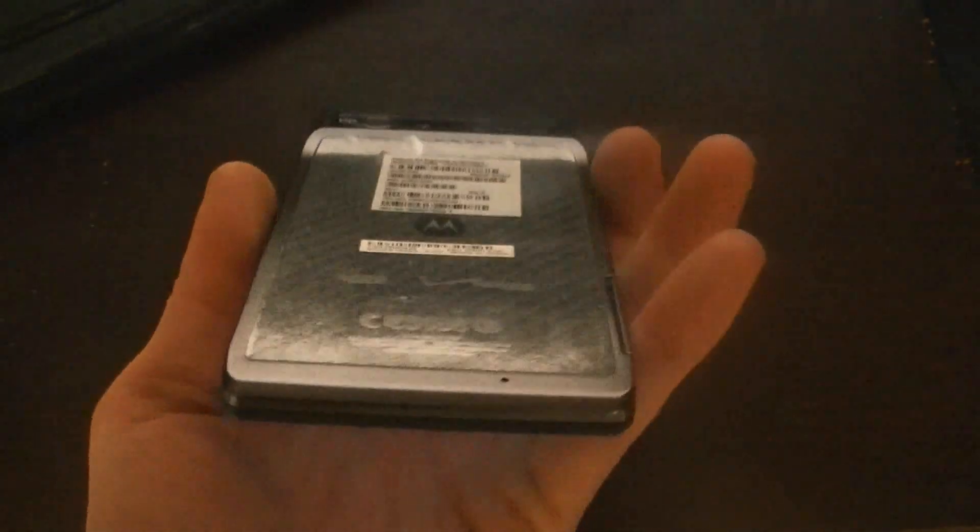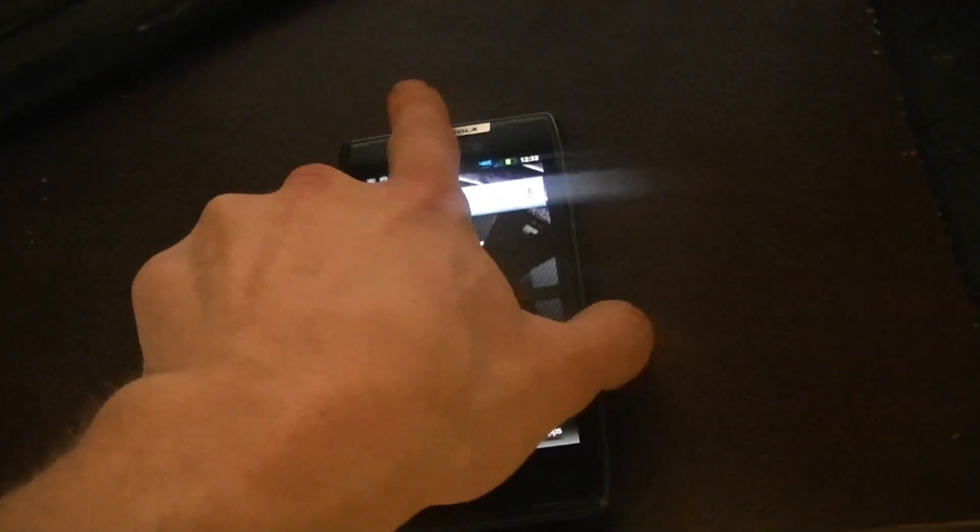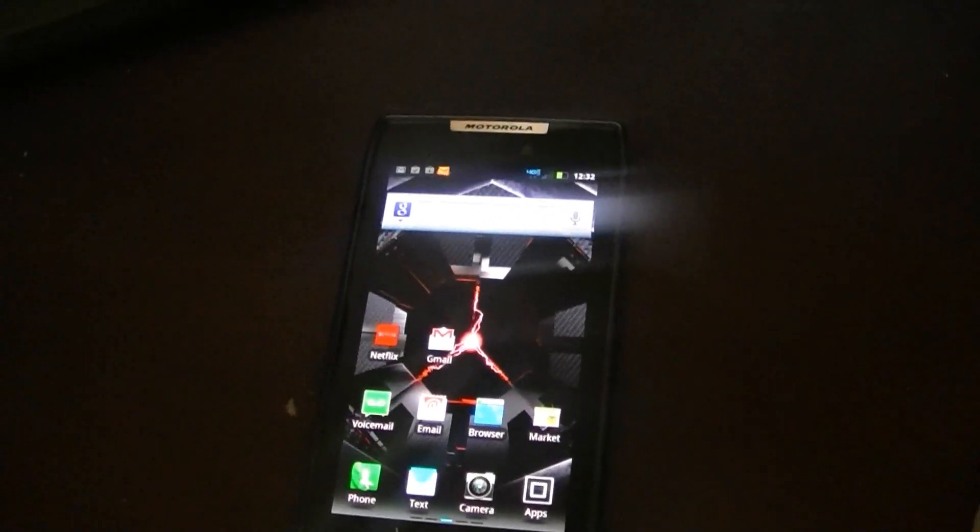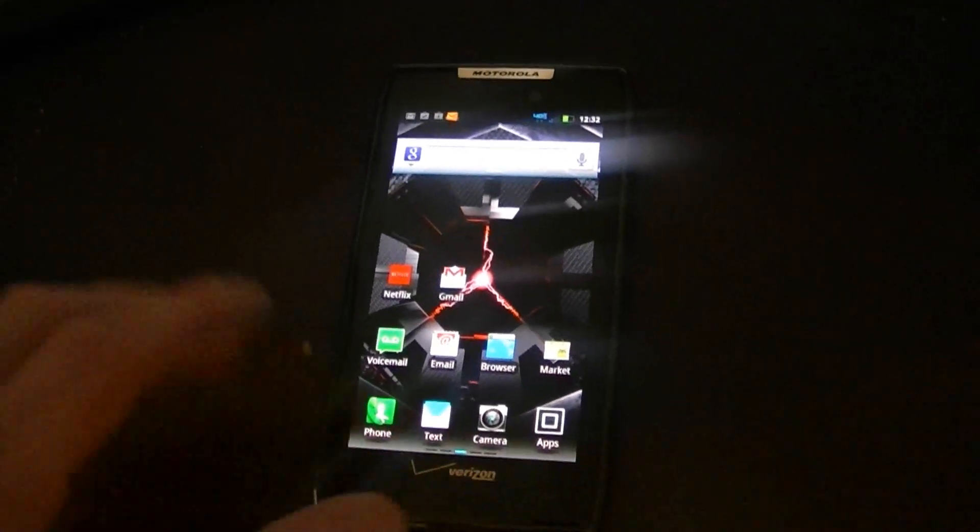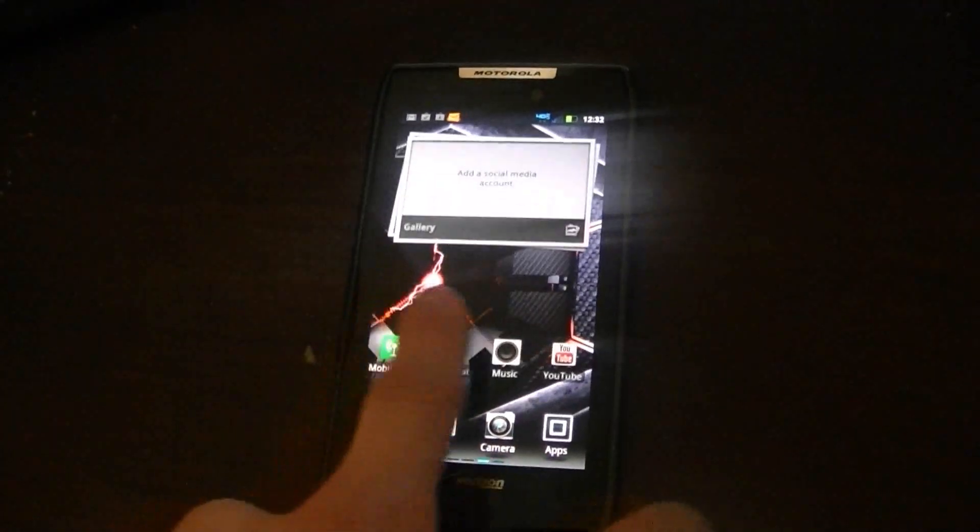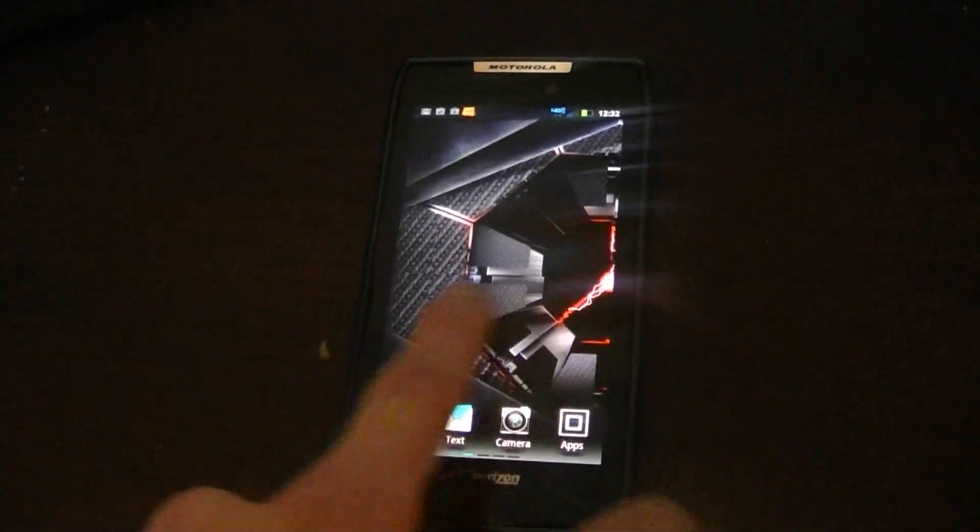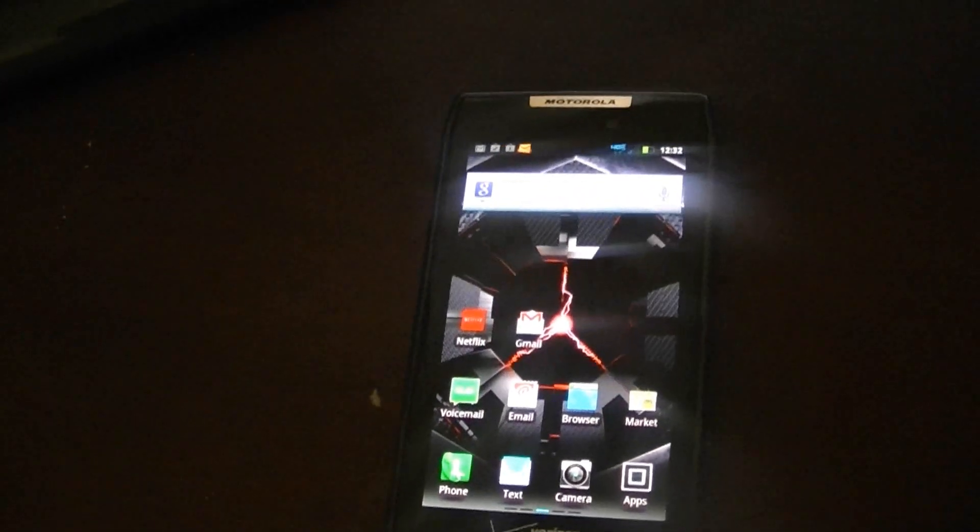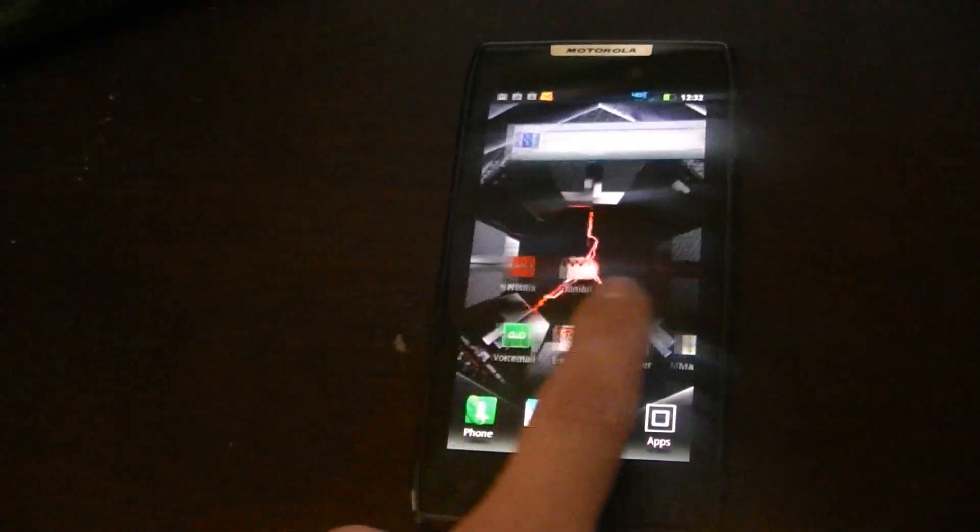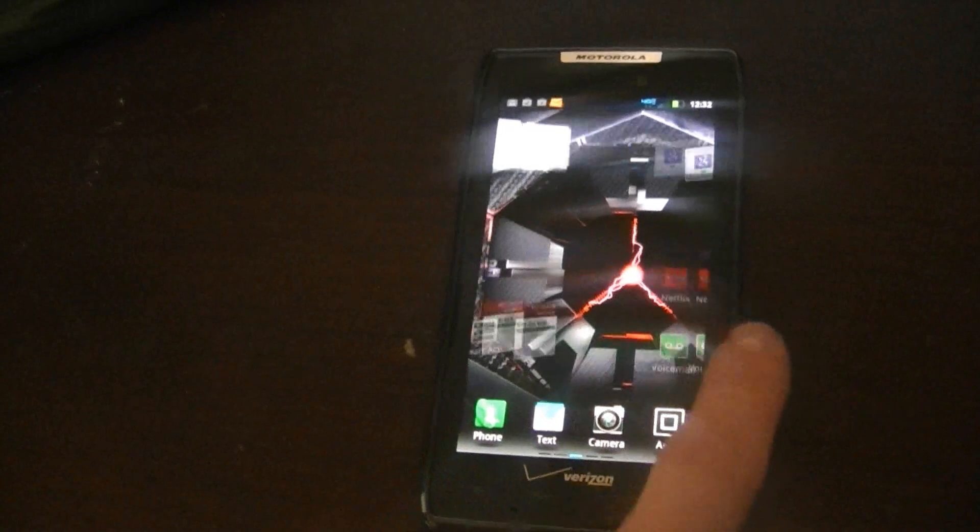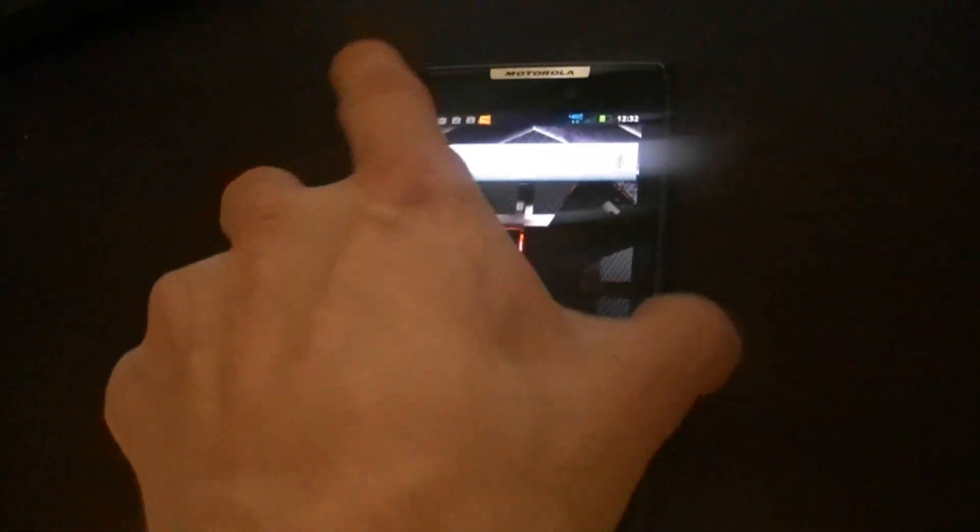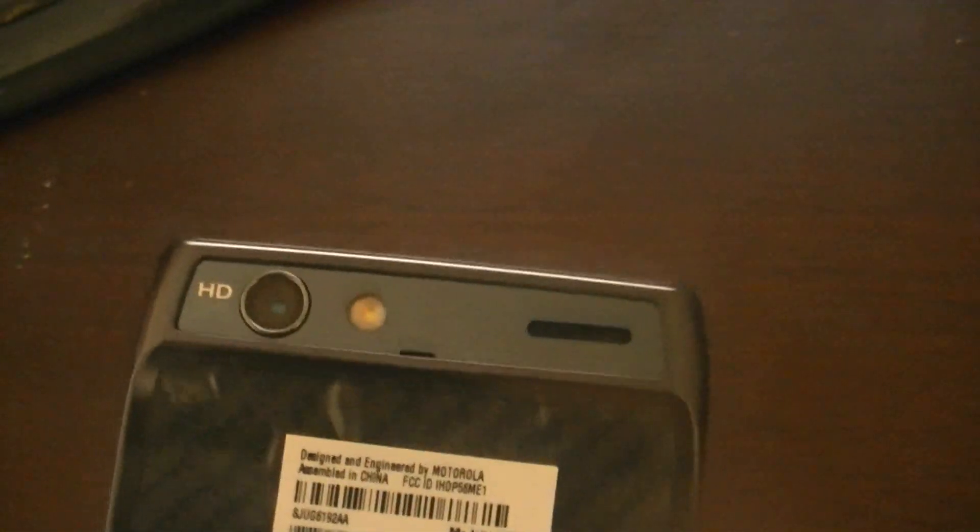It's very slim, very light, and the screen is great. It's a 4.3 inch super AMOLED display. Very nice looking. It's got a 1.2 gigahertz dual core processor, 1 gigabyte of DDR2 RAM, and it also has an 8 megapixel rear facing camera and a 1.3 megapixel front facing camera. The rear facing camera has a flash.